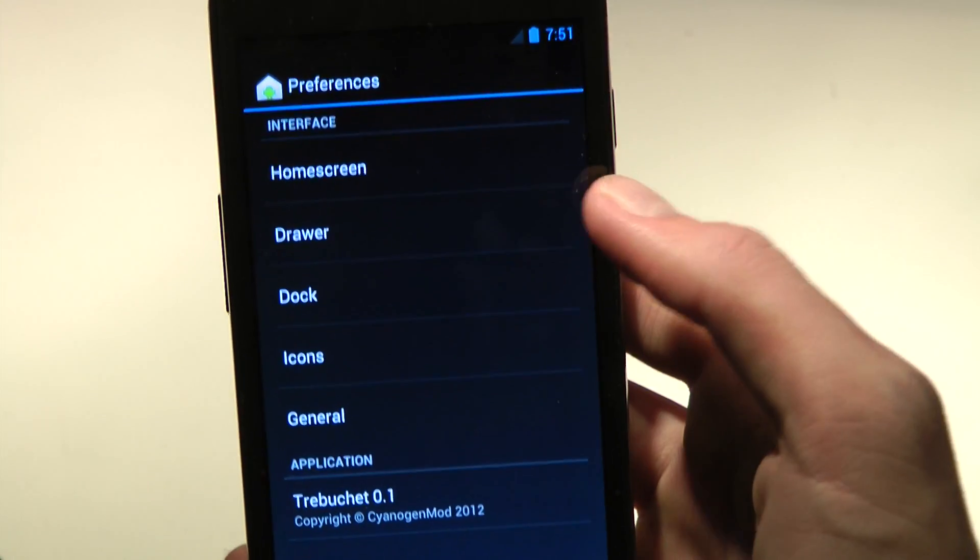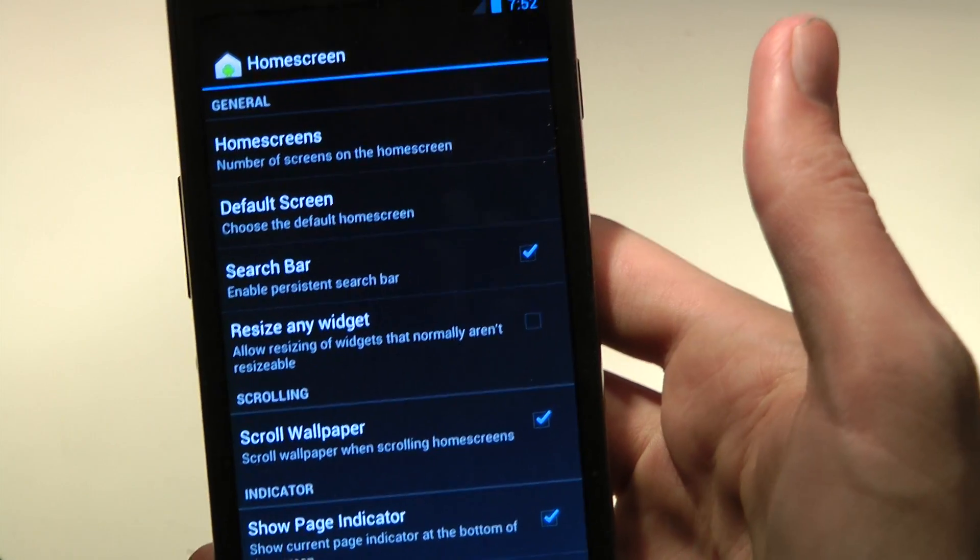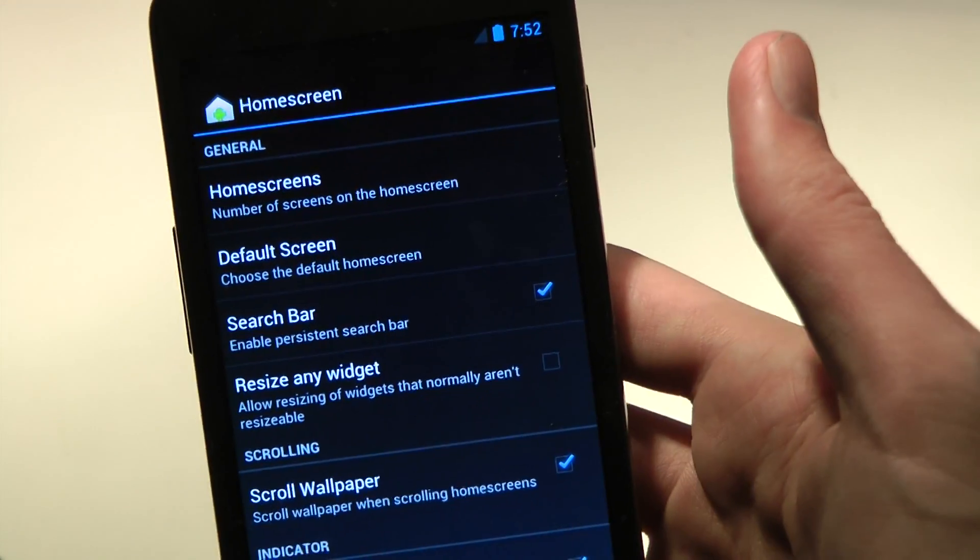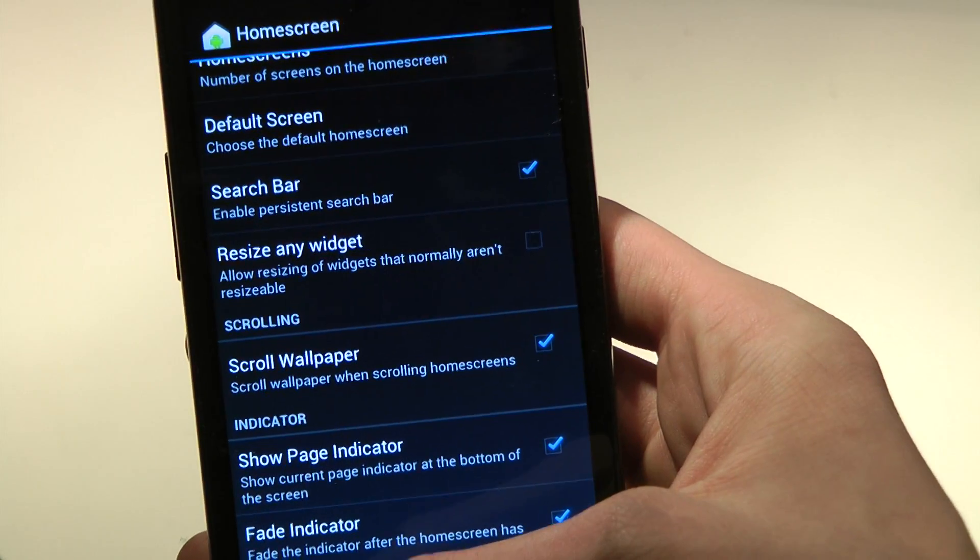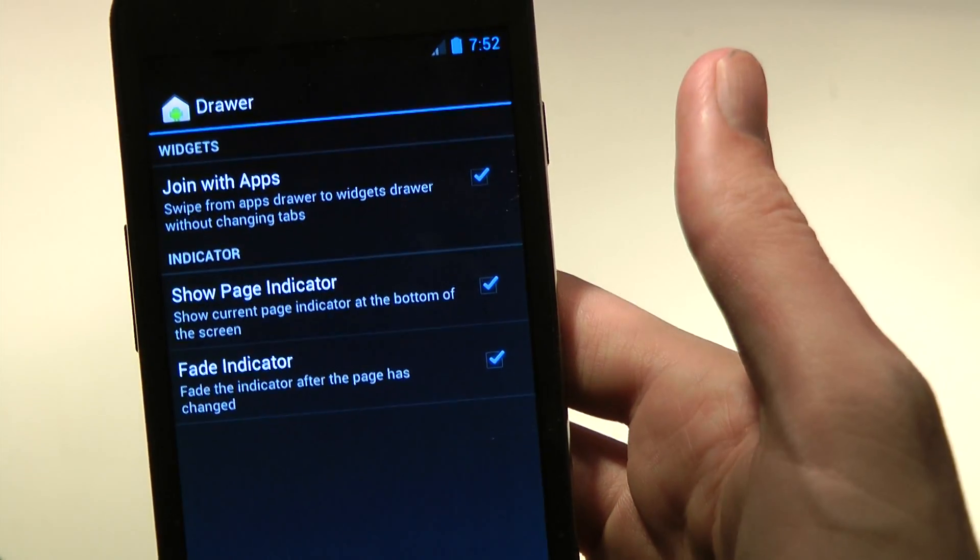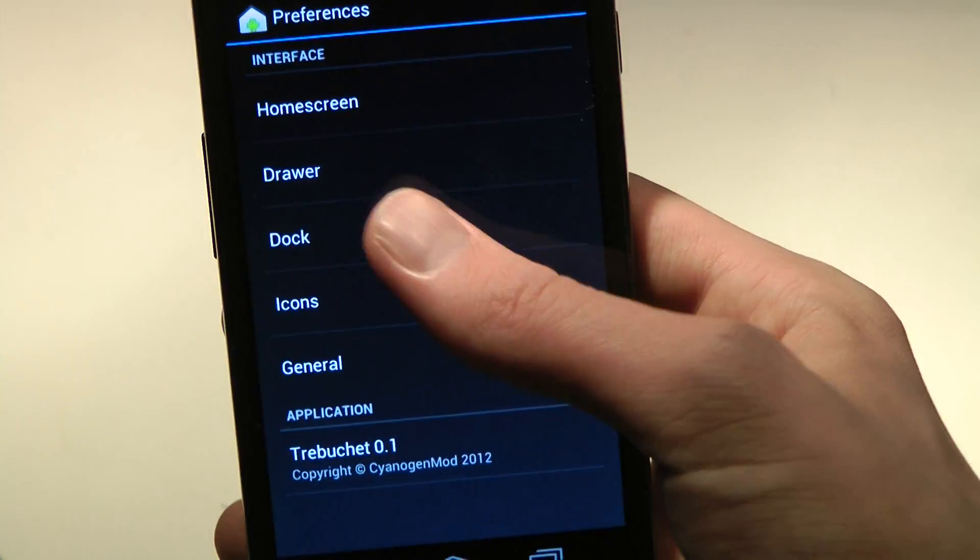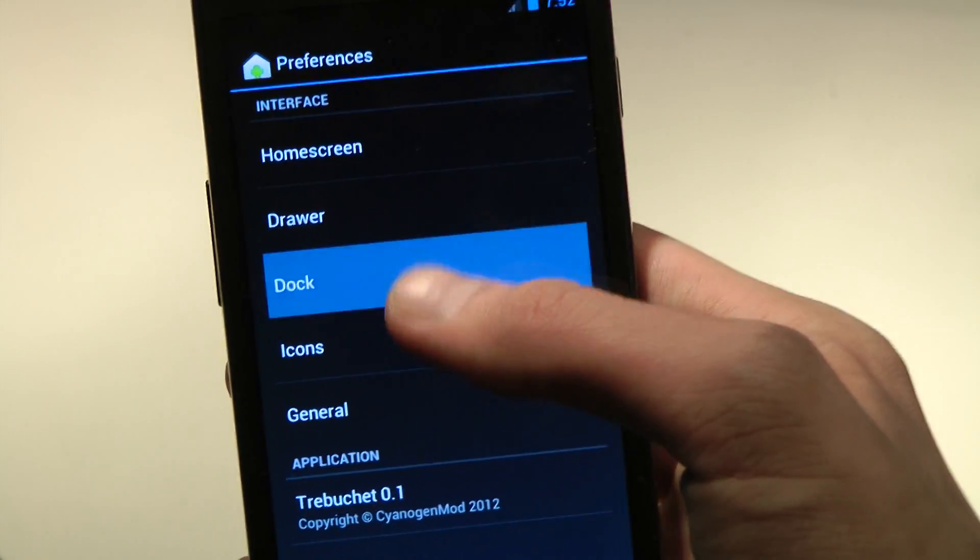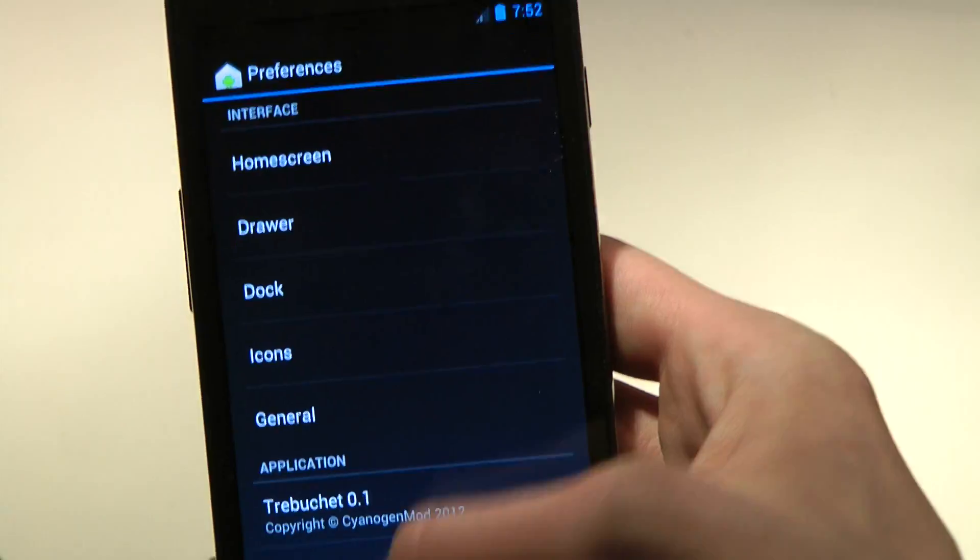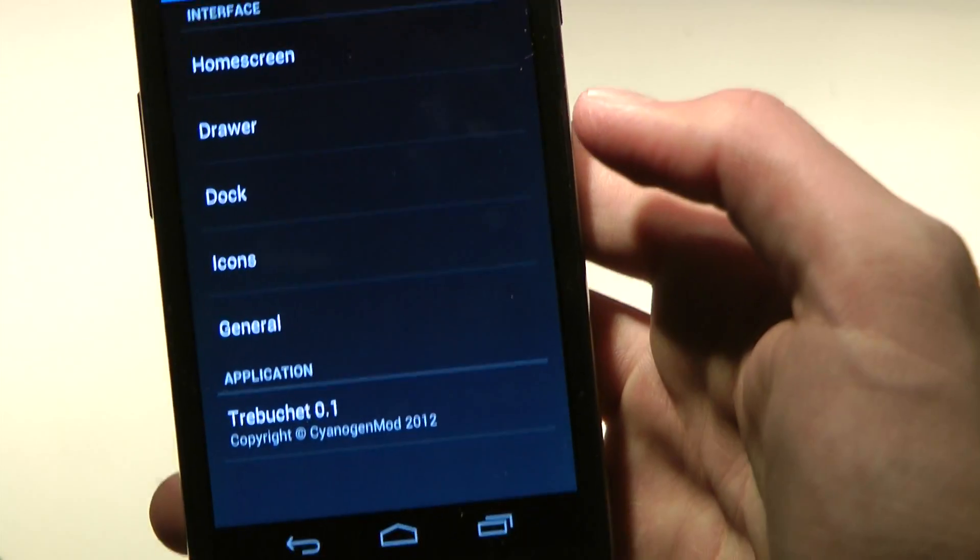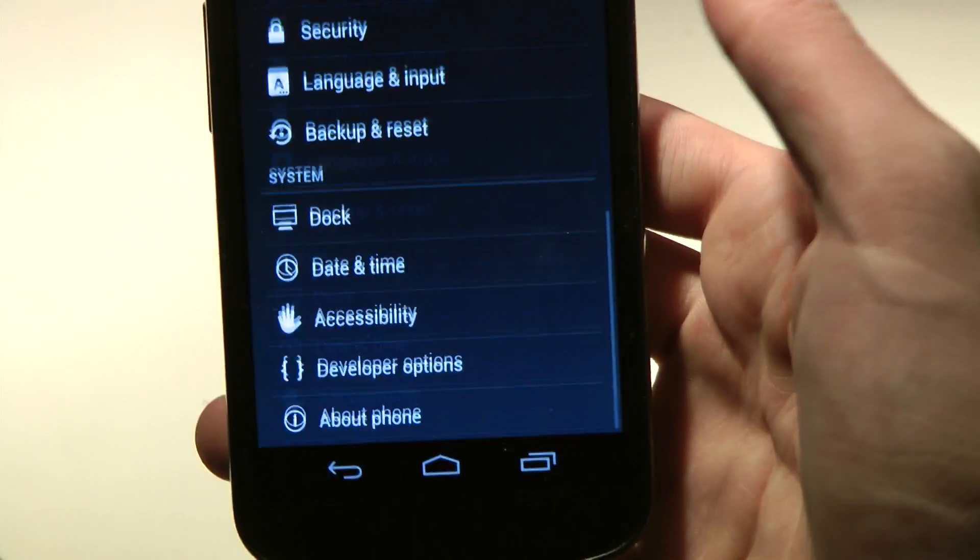But on Trebuchet, you will be able to change like the home screen, a ton of things. If you want to have that search bar, resize widget, scroll wallpaper, the drawer, join with apps, the dock, icons, general, auto-rotate screen, and it's Trebuchet 0.1 right now.